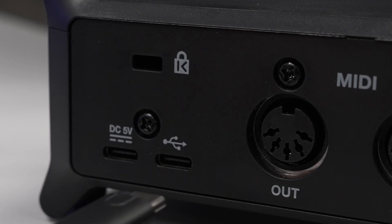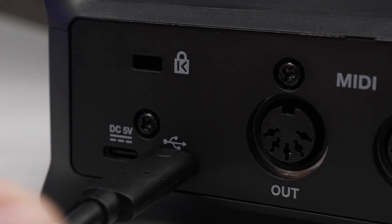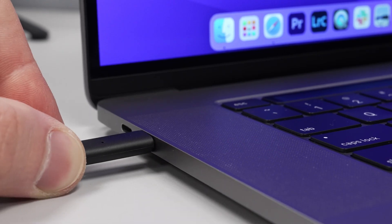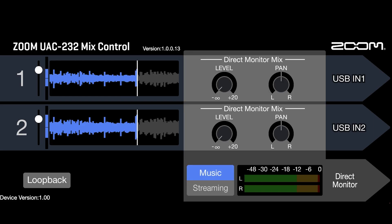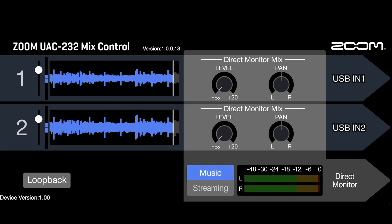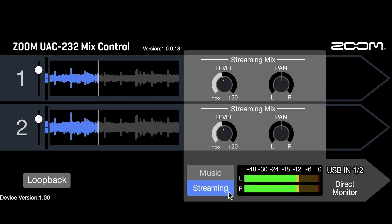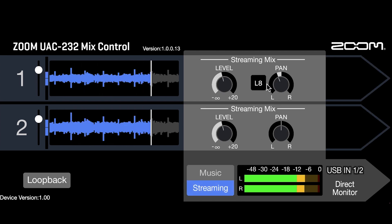To get started, first connect the Zoom UAC-232 to your computer and then open up the UAC-232 Mix Control app. After opening up Mix Control, click the Streaming button to change the interface from music mode to streaming mode.